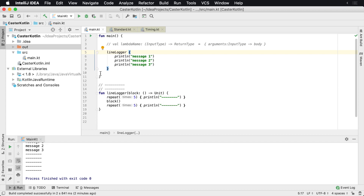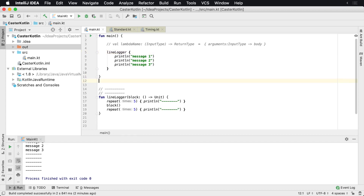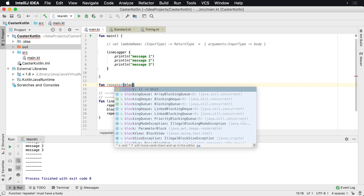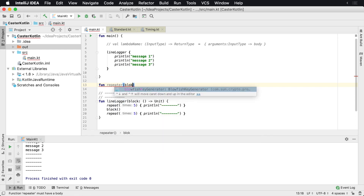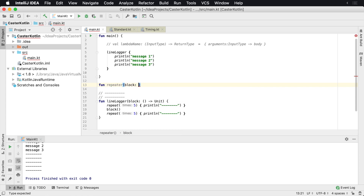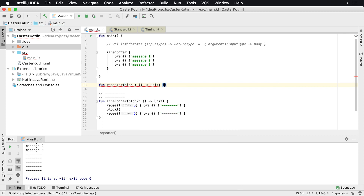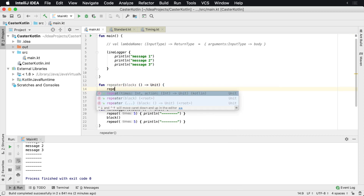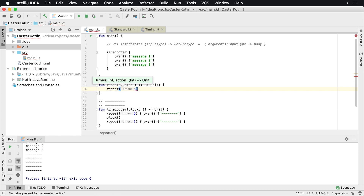Let's create another lambda expression called repeater. So repeater — maybe you want to do something over and over, kind of like a loop. Let's create the same signature, but this time we're going to say repeat five times.